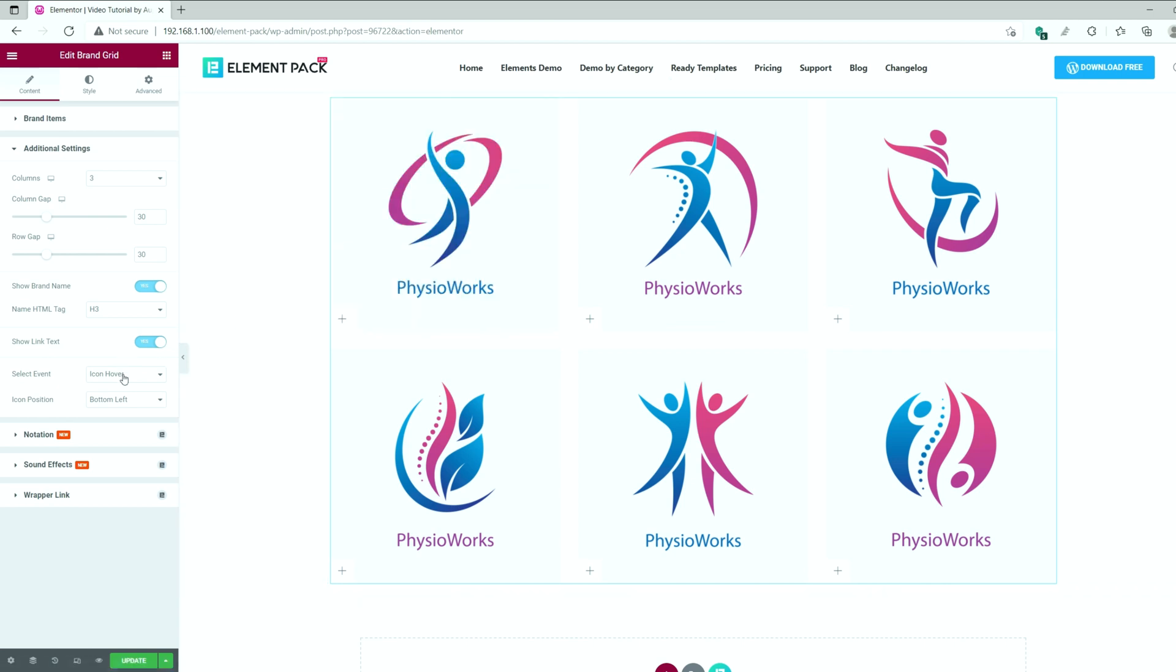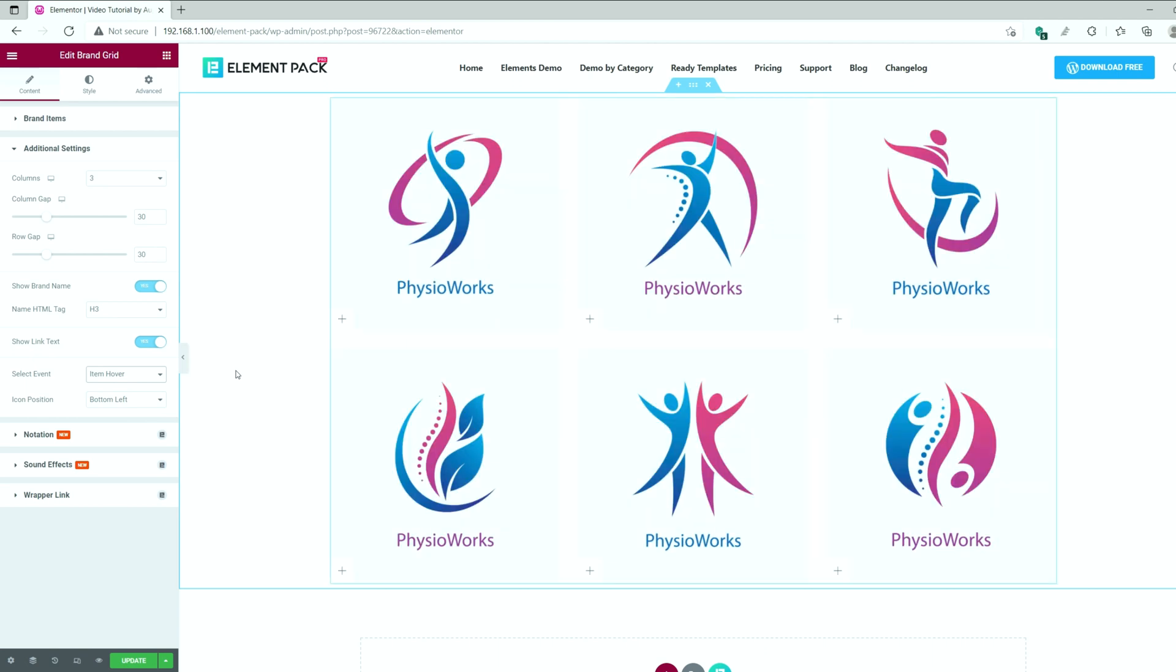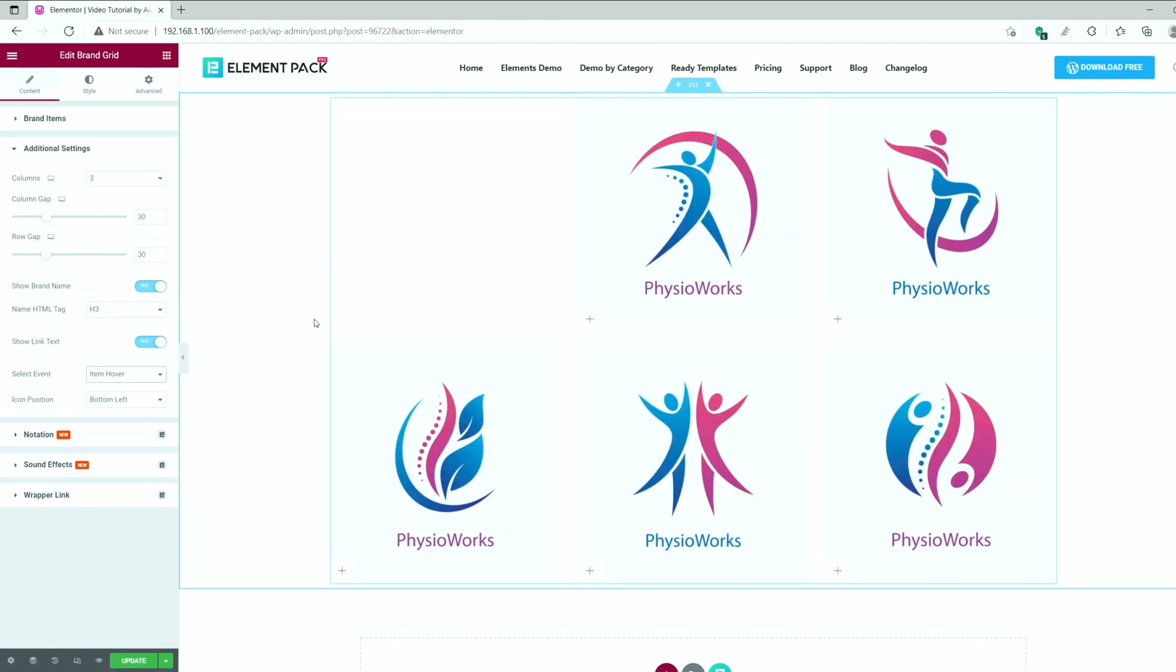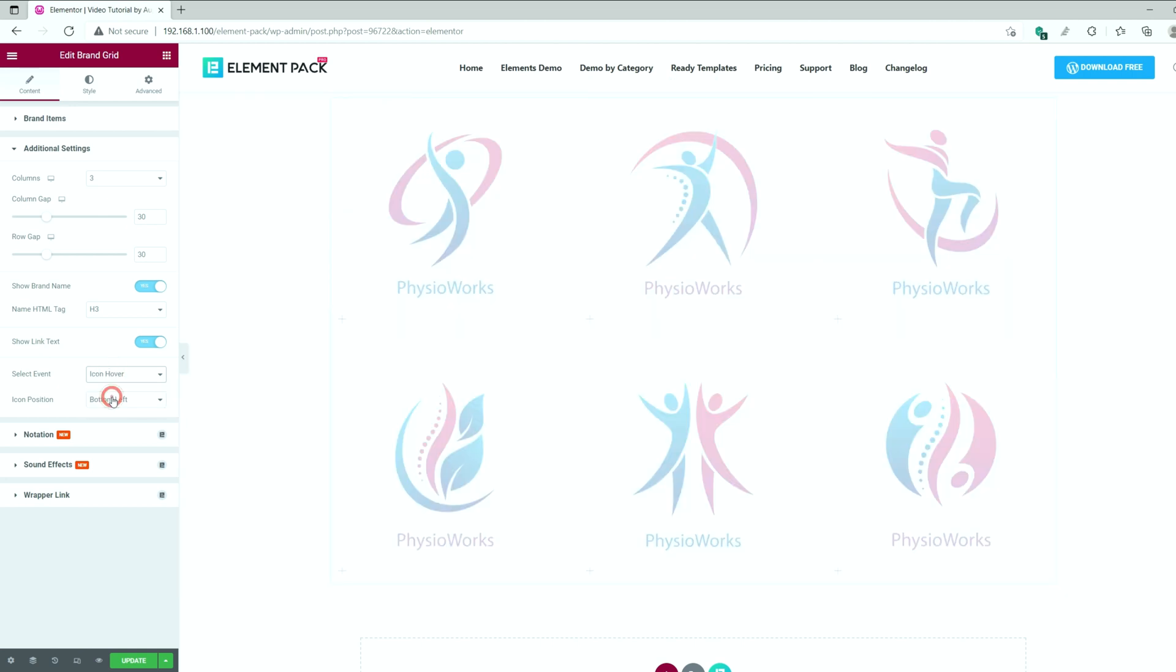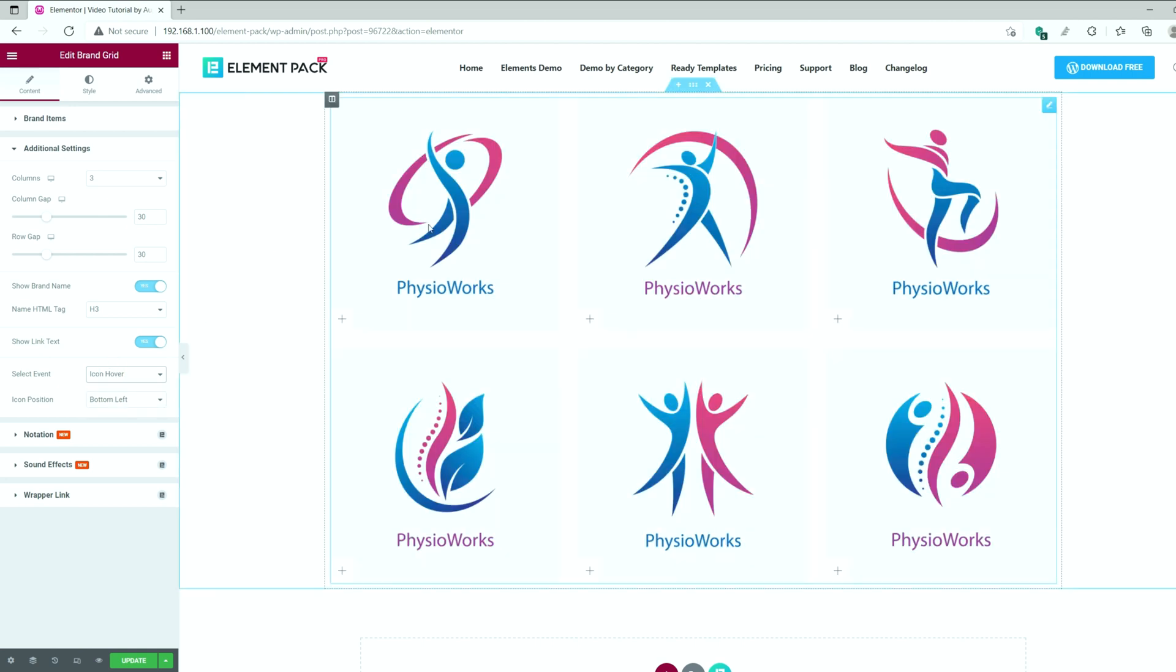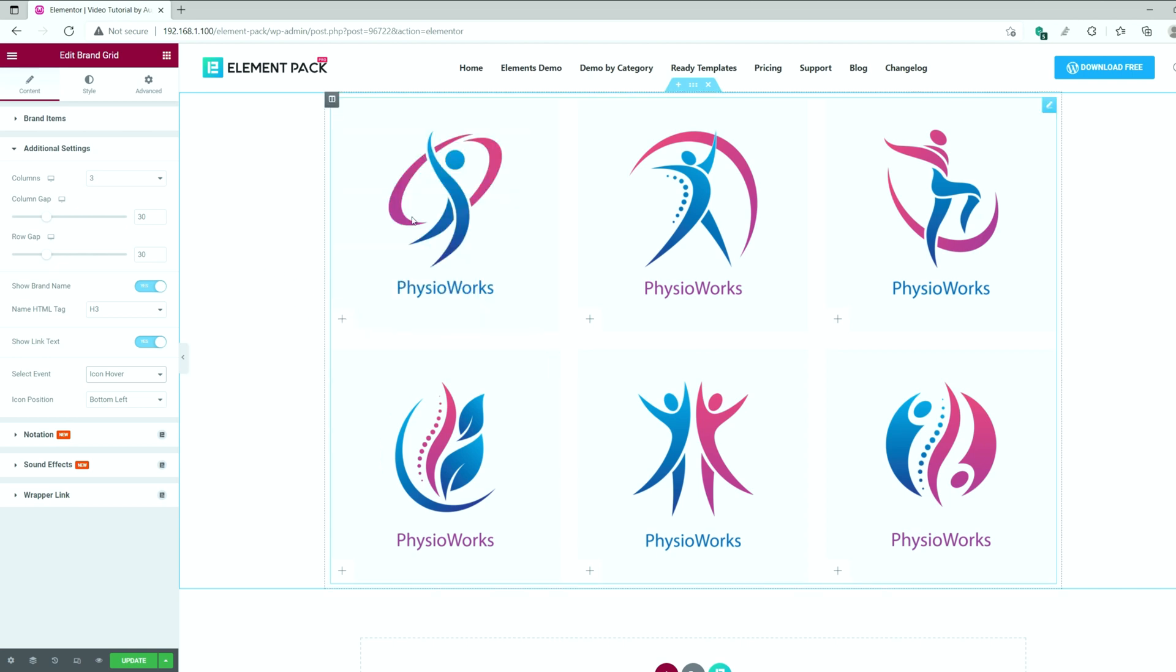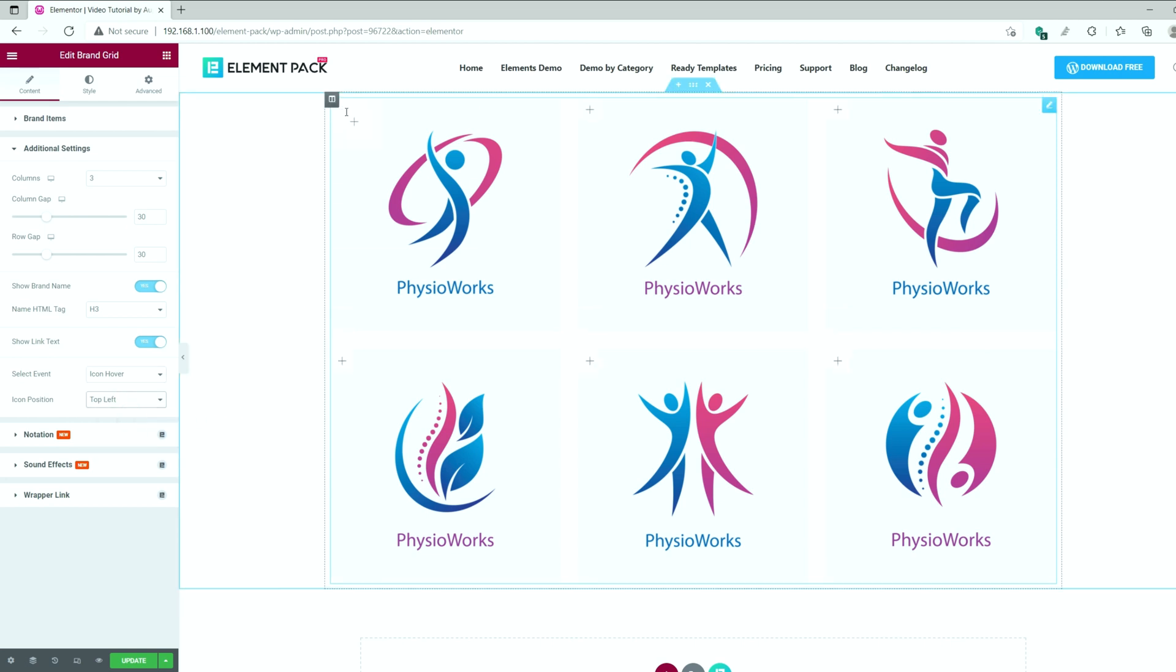The option named select event lets you choose how the hover effect will happen on the content. The animation can trigger by hovering over the icon or the whole widget. And you can even select the click option so that the animation triggers only by clicking the plus icon. Then again, you can choose the icon position on top of the image from the menu here.